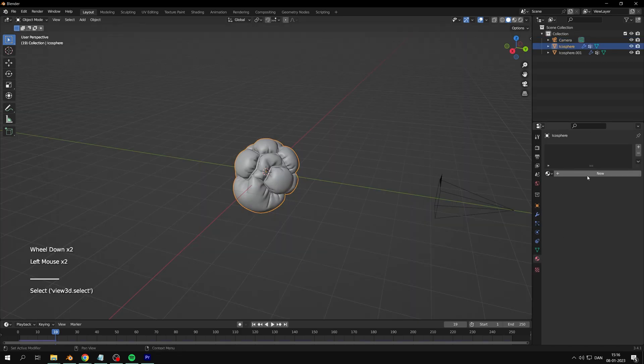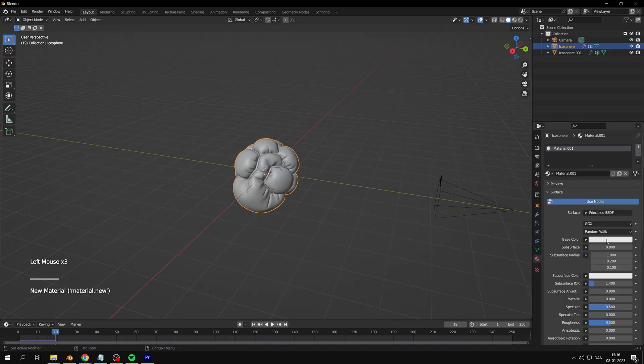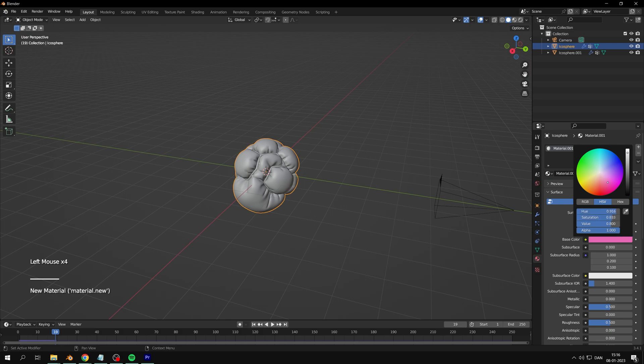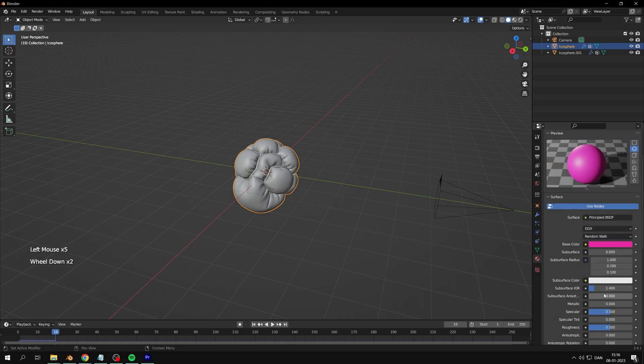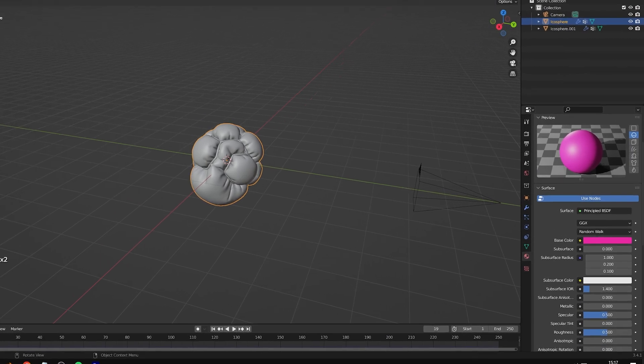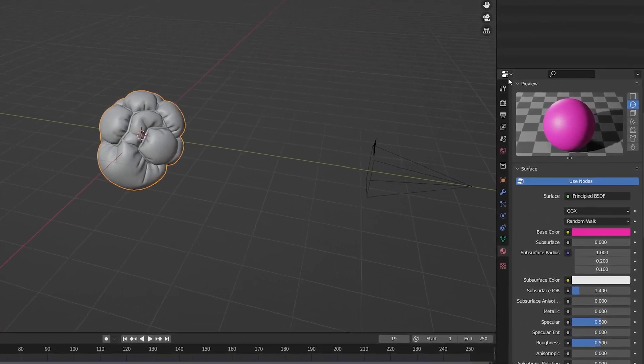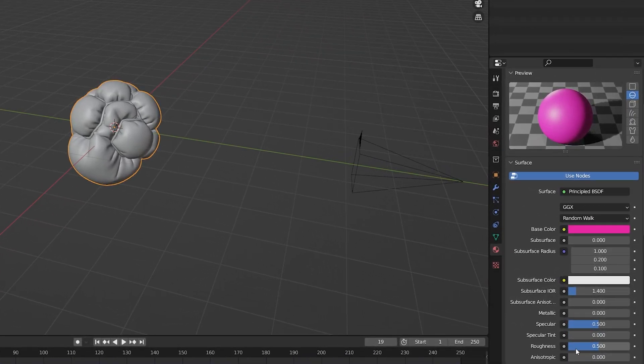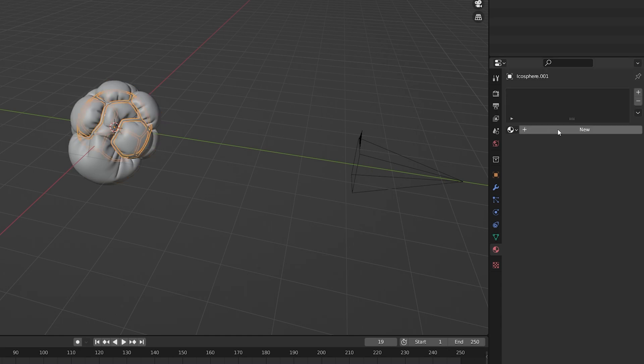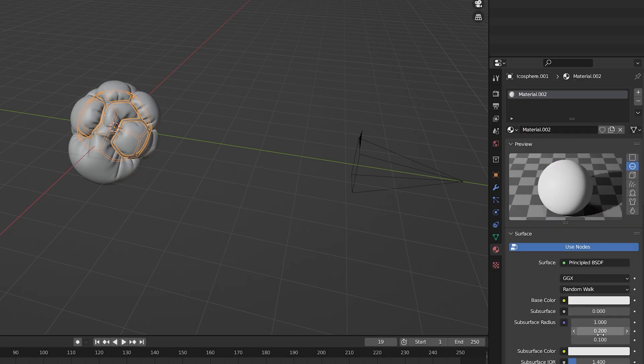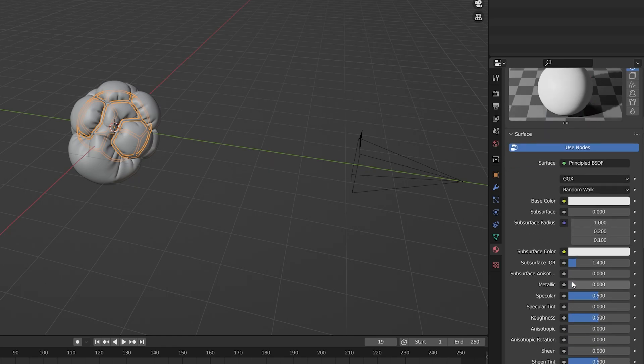Now it's time for materials. For the balloon-like object, we'll make a colorful glossy material. For the seam, we'll make a metallic warm color.